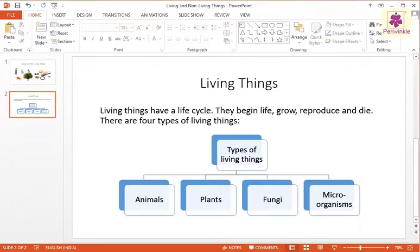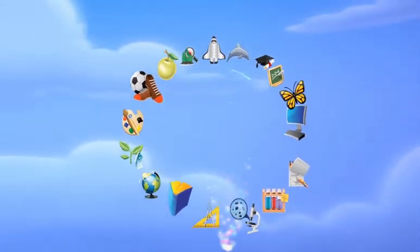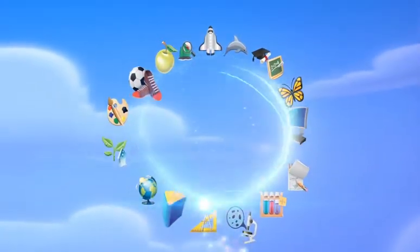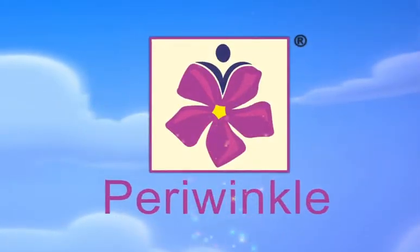After adding the text, the SmartArt appears. Click the SmartArt.